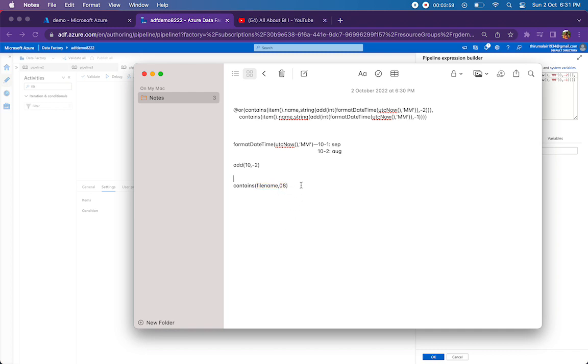And in case we want to check two different values, we can mention contains again, same file name comma 09, and we just have to prefix an OR condition before it.